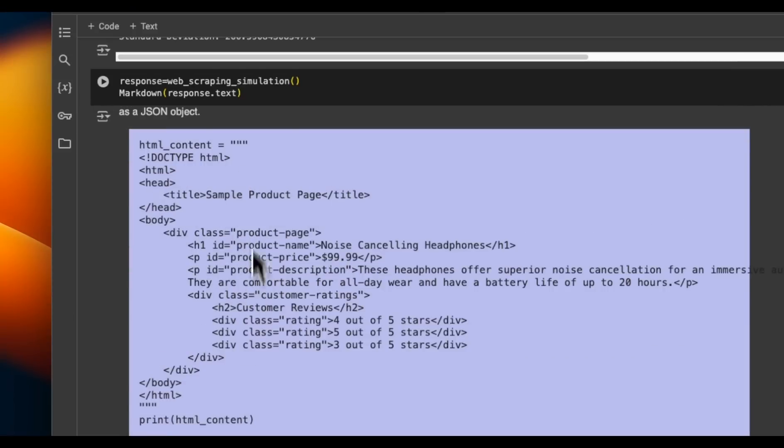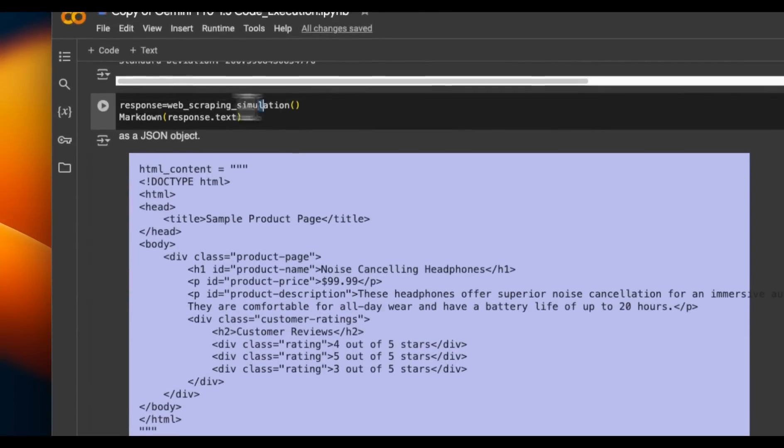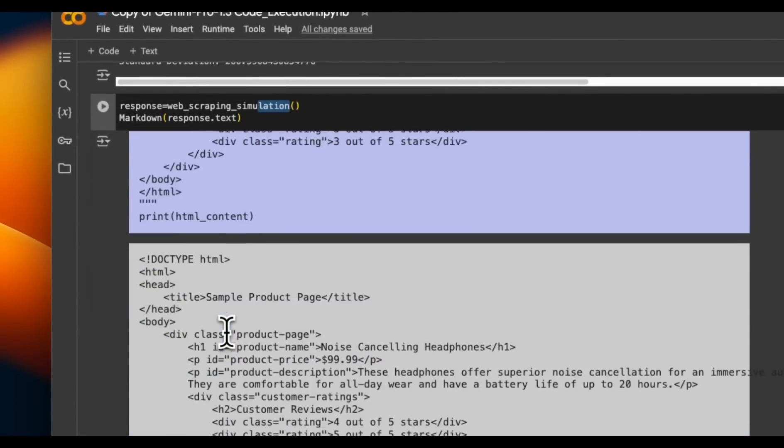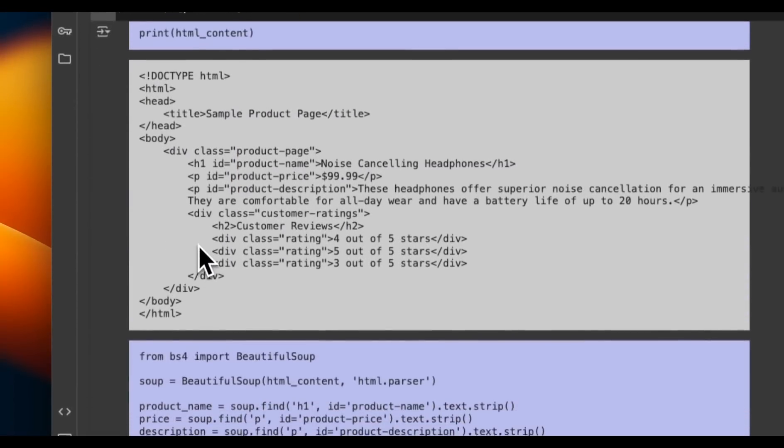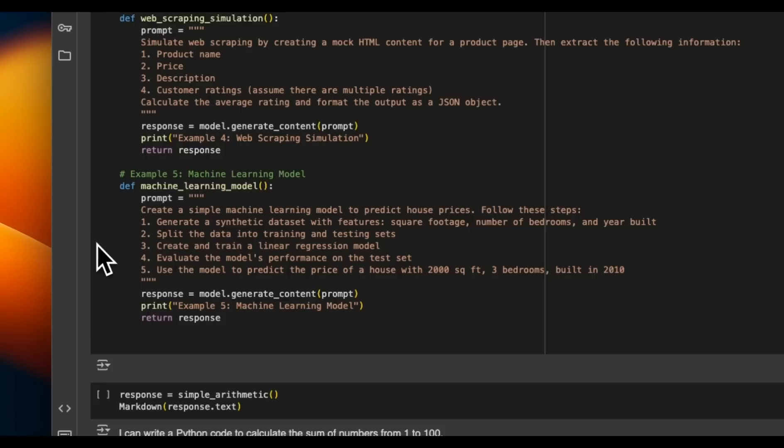Here's a string or web scraping simulation example. And it does a pretty good job at this as well.